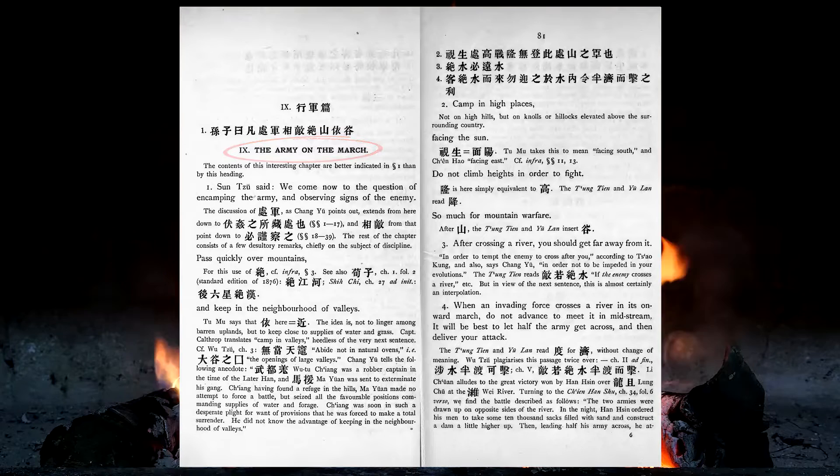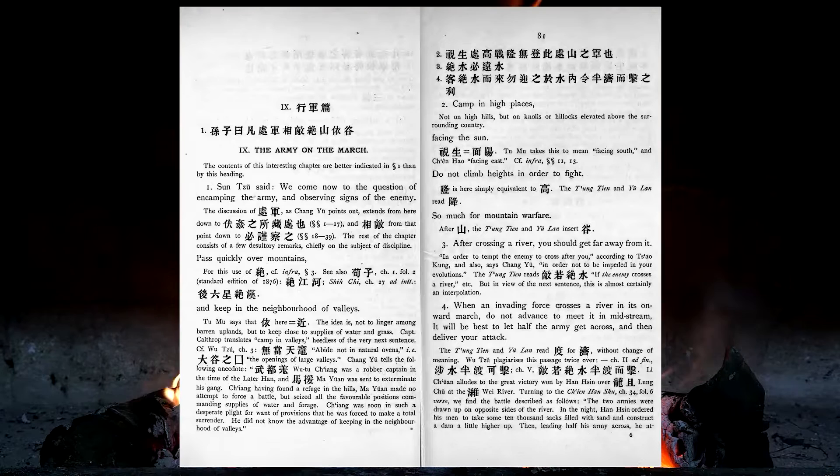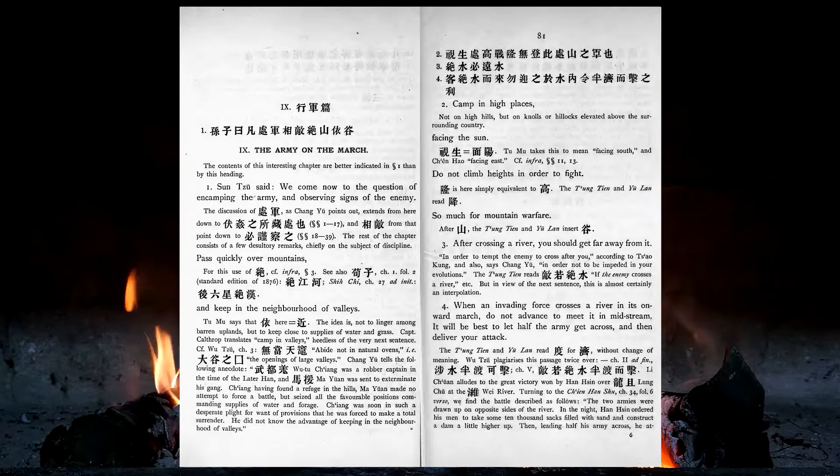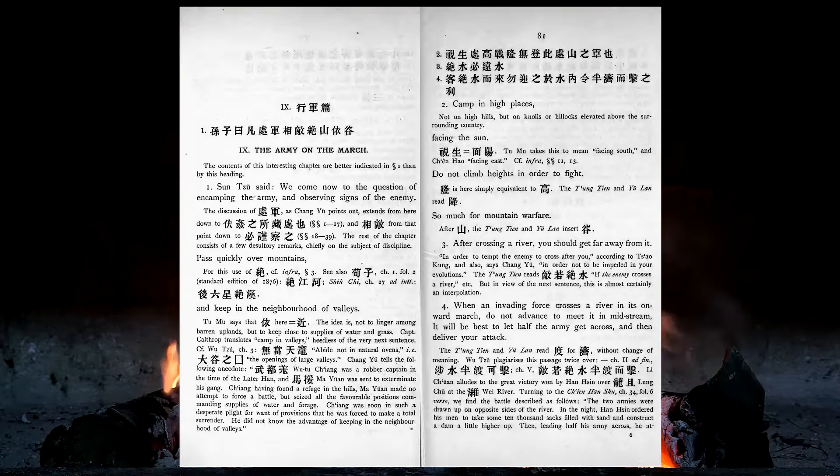We come now to the question of encamping the army, and observing signs of the enemy. Pass quickly over mountains, and keep in the neighbourhood of valleys. Camp in high places, facing the sun. Do not climb heights in order to fight. So much for mountain warfare.